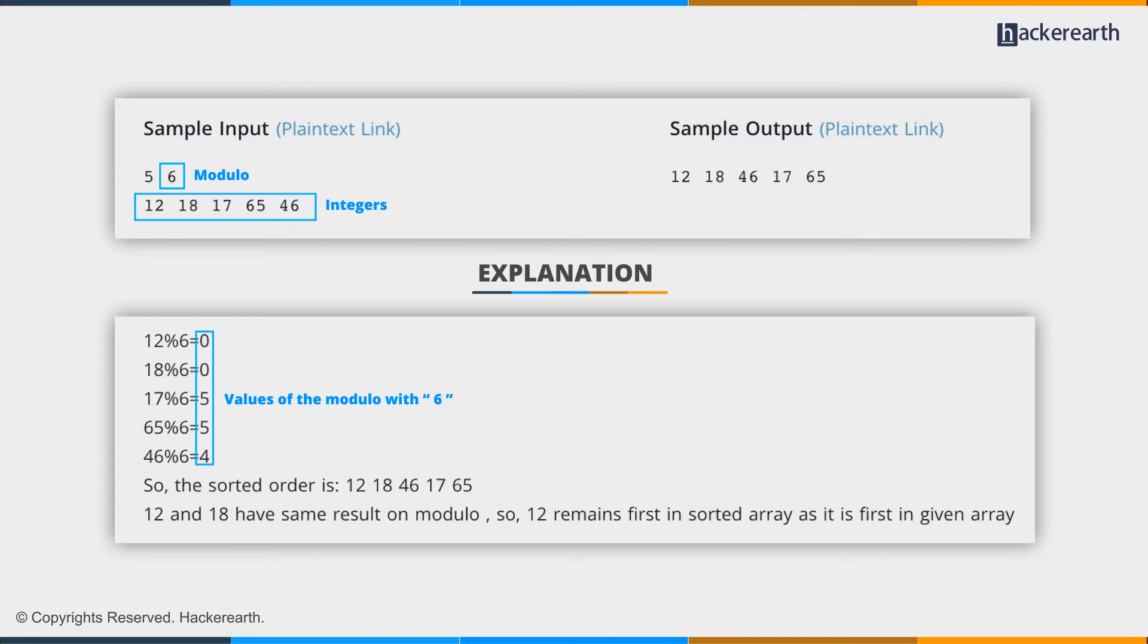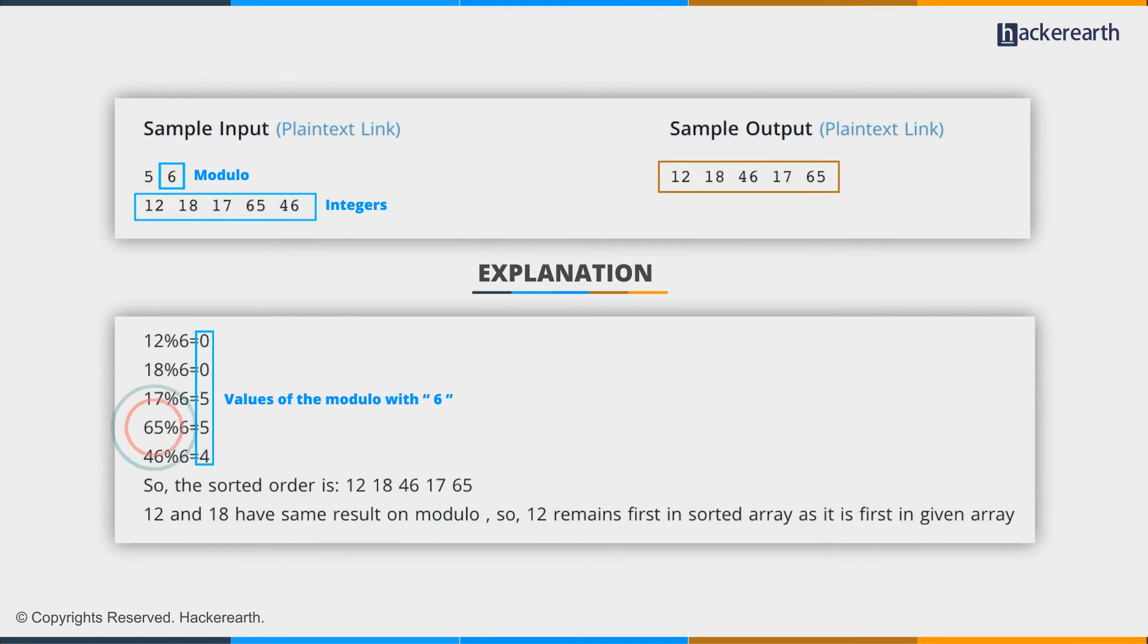When we sort them, we obtain 12, 18, 46, 17, and then 65 as the modulo sorted order.